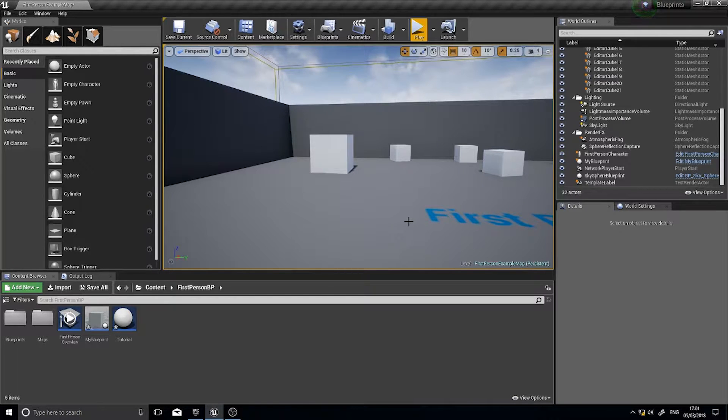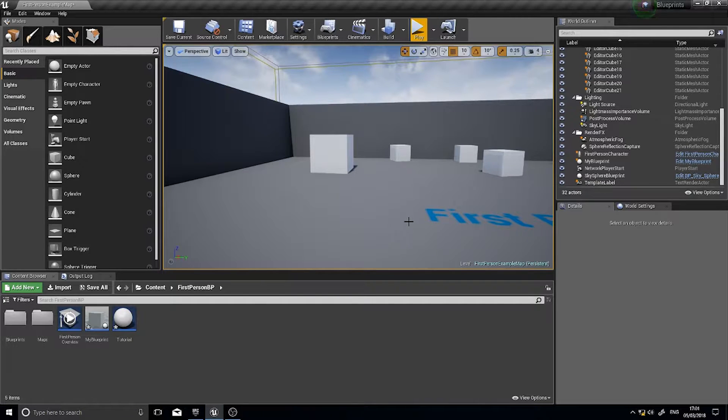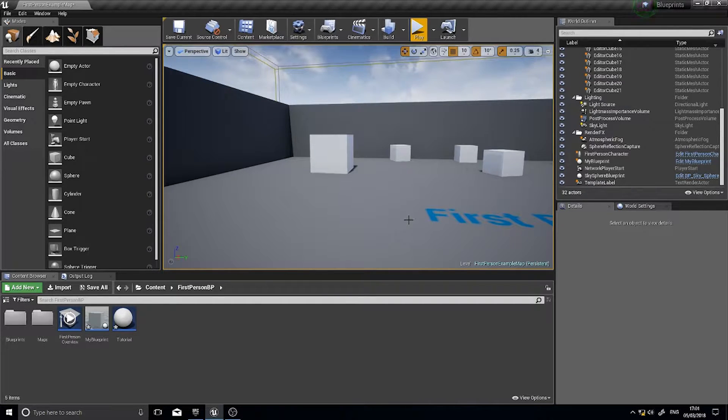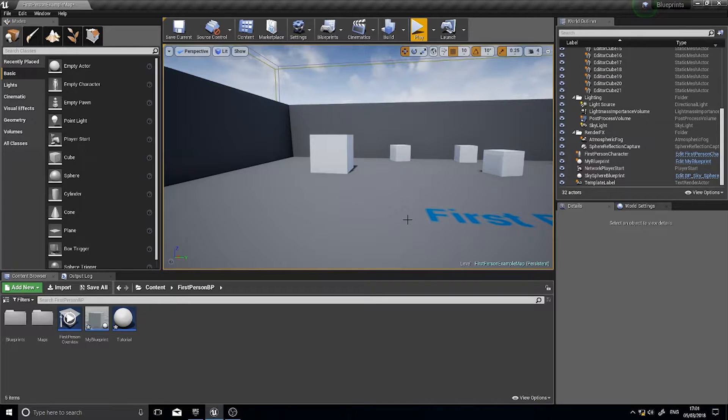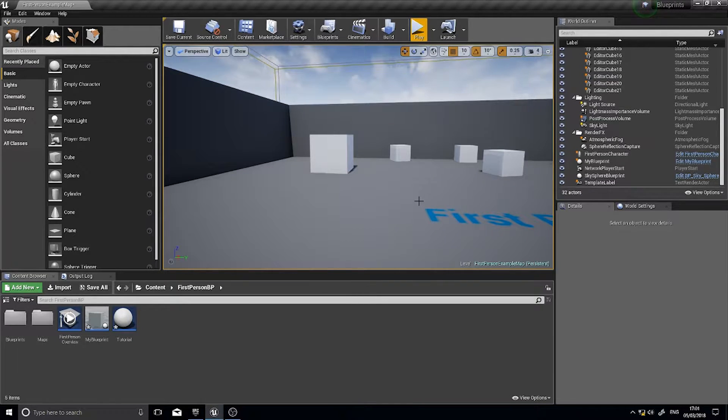Hi everyone and welcome to a snack size guide in Unreal Engine 4. In these tutorials I go through a very quick process of showing you one little thing at a time in Unreal Engine 4 as a quick 101 guide for those who are new to the engine.